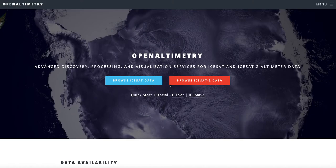Hello, I'm Walt Meyer, the NSIDC DAC scientist, and I'm going to give you a brief overview of Open Altimetry. Open Altimetry is a tool for discovery, exploration, and visualization of ICESat-2 and ICESat altimeter data.